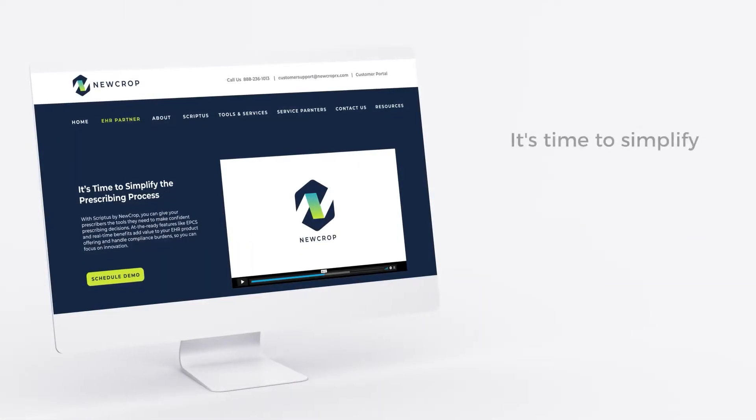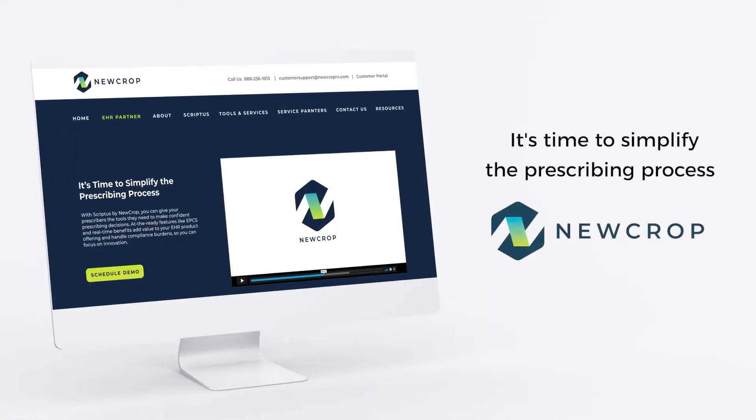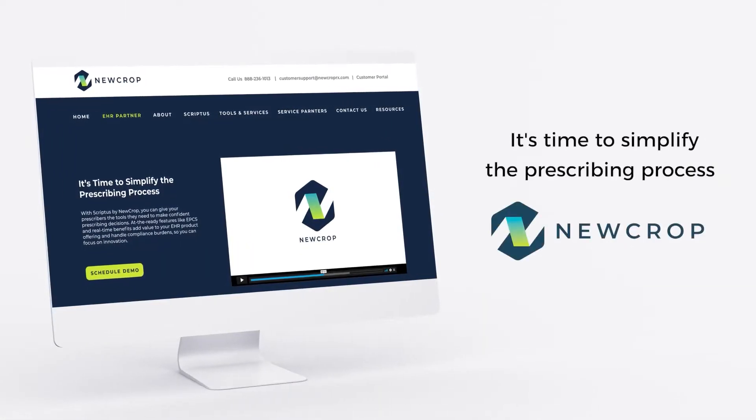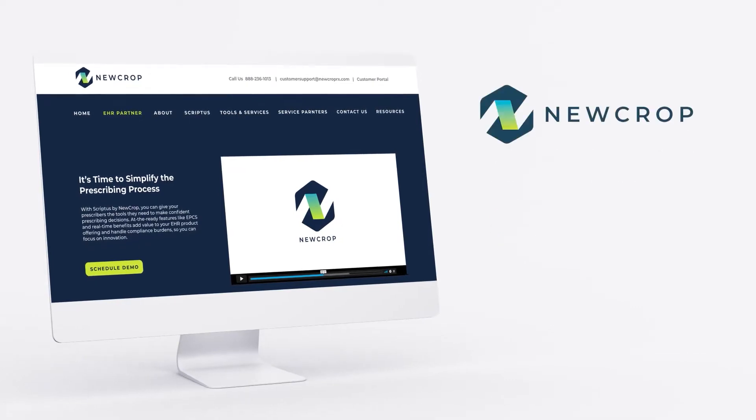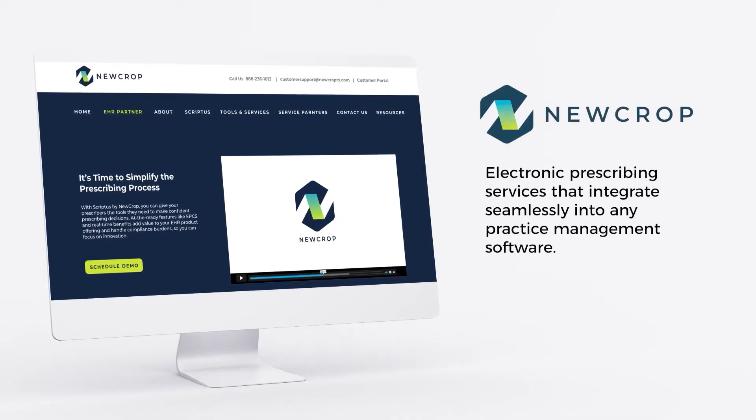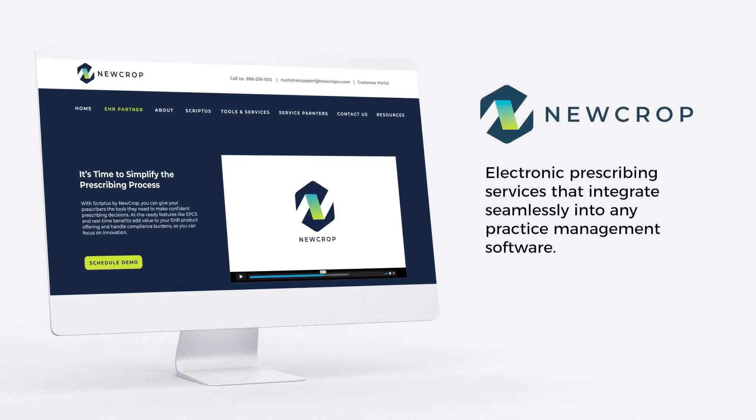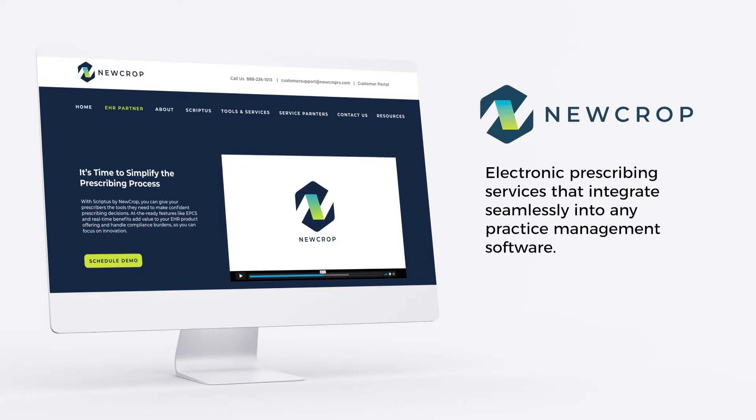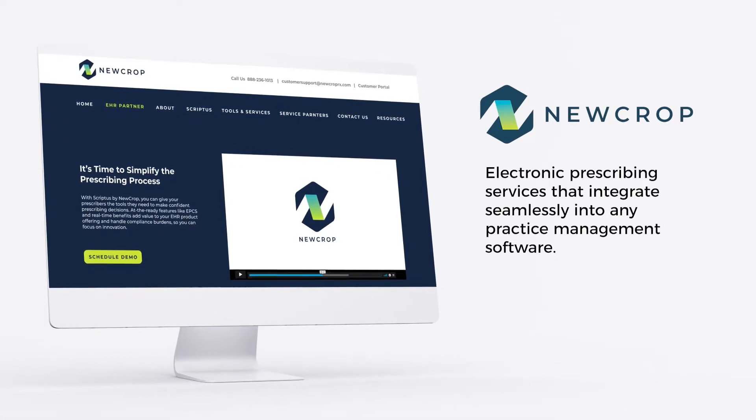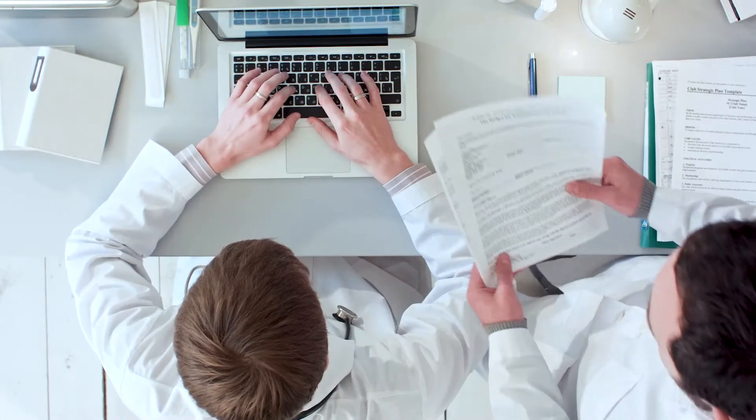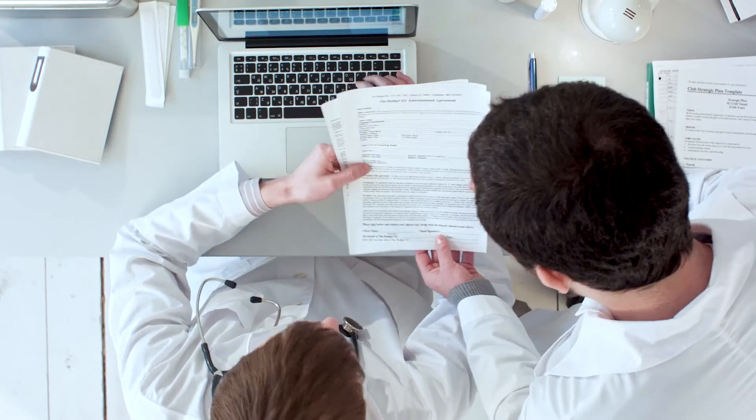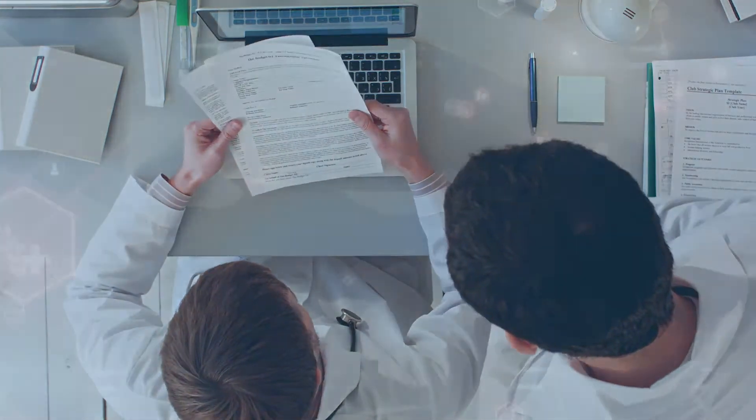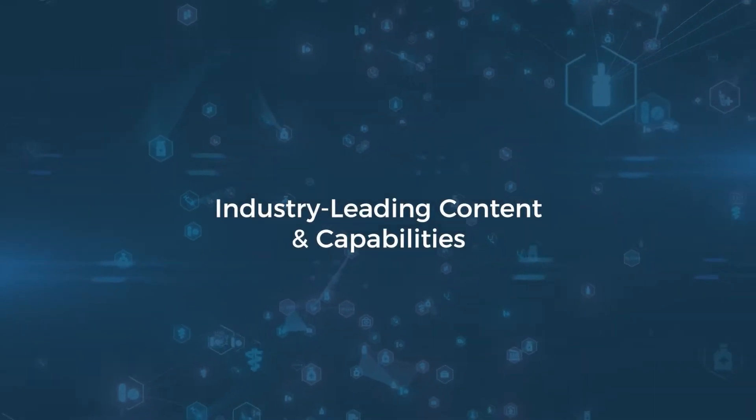It's time to simplify the prescribing process with NuCropRx. NuCrop provides electronic prescribing services that integrate seamlessly into any practice management software. Our mission is to make your organization more efficient and effective with industry-leading content and capabilities.